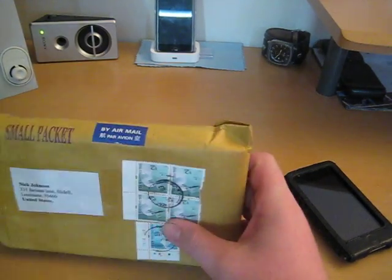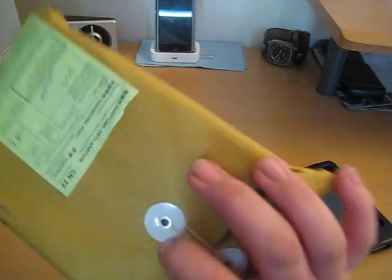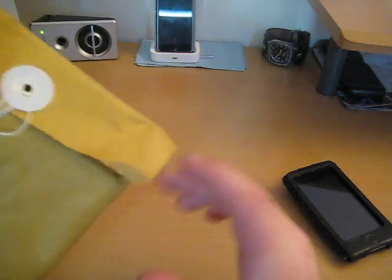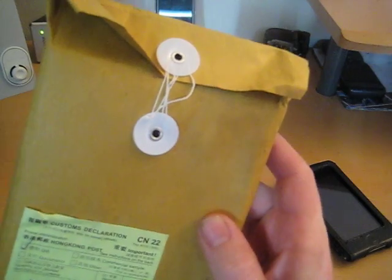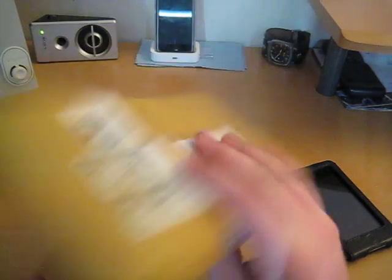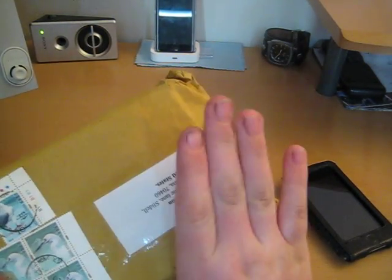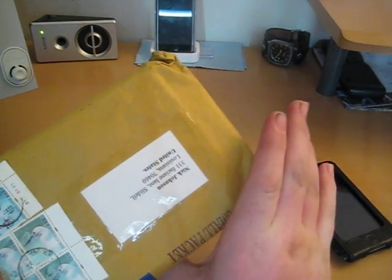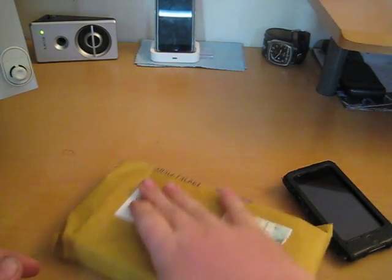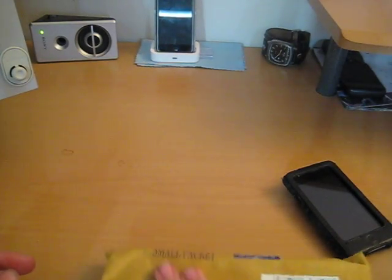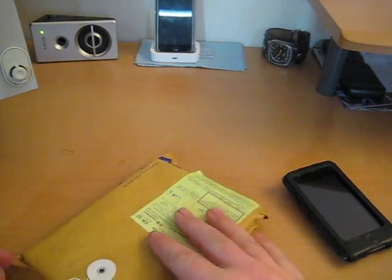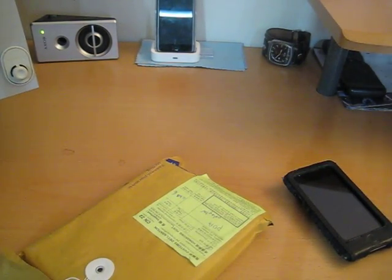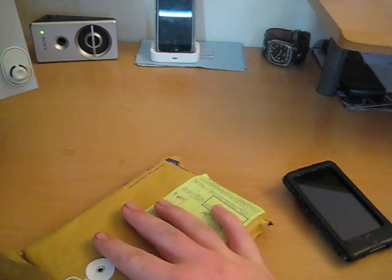It did come from Hong Kong, I don't know if you can see that. Oh, I just realized I showed my information, but you guys can't really see it. Either way, flipping it over, it came from Hong Kong. Let's get into this and see what's in here.